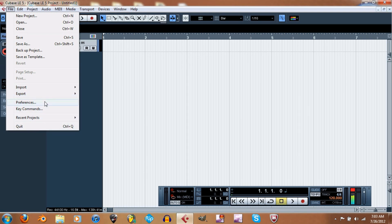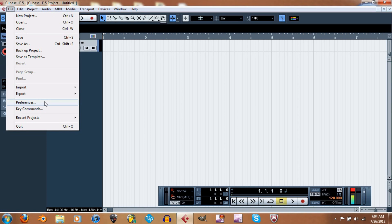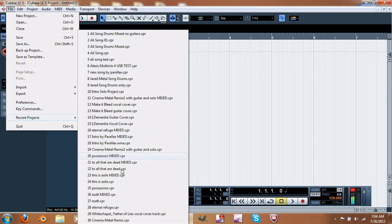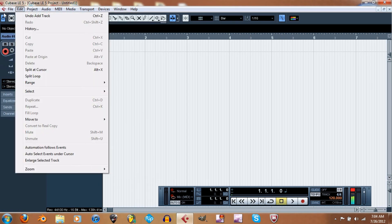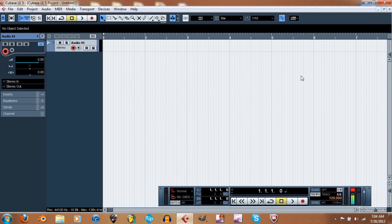Under Preferences you can change user settings, though I haven't tweaked anything in there yet. Key Commands shows you the keyboard shortcuts. Down at the bottom of the File menu you have your recent projects - all the projects I've been working on. Quit closes everything out, while Close just closes the current project.